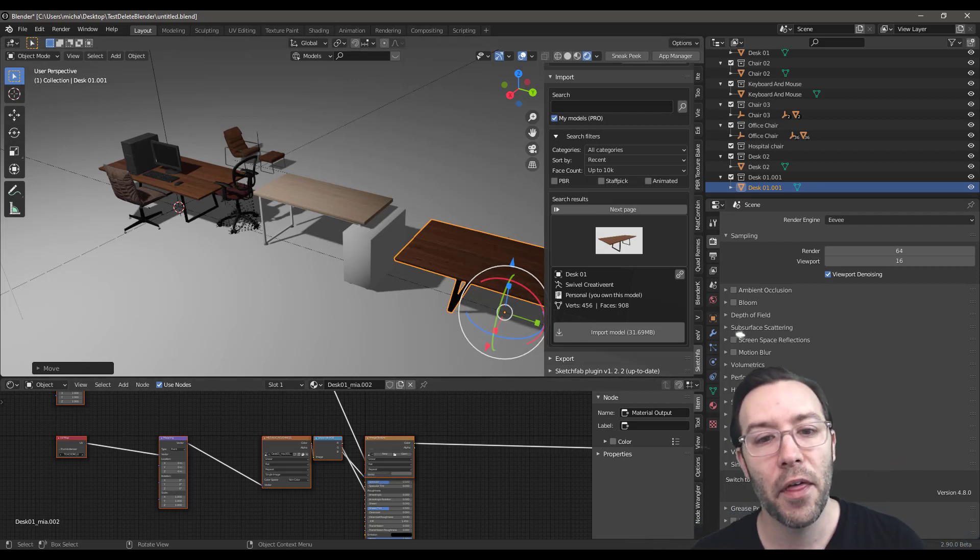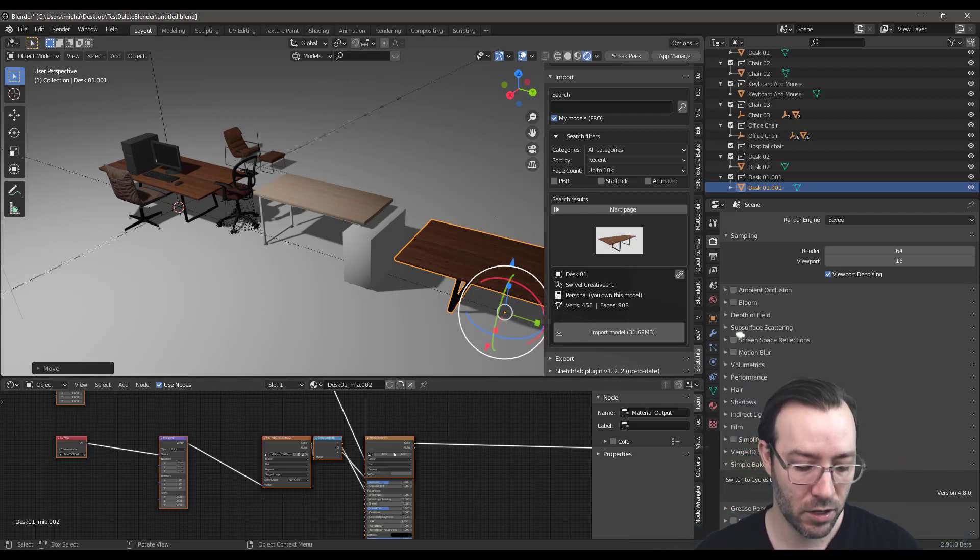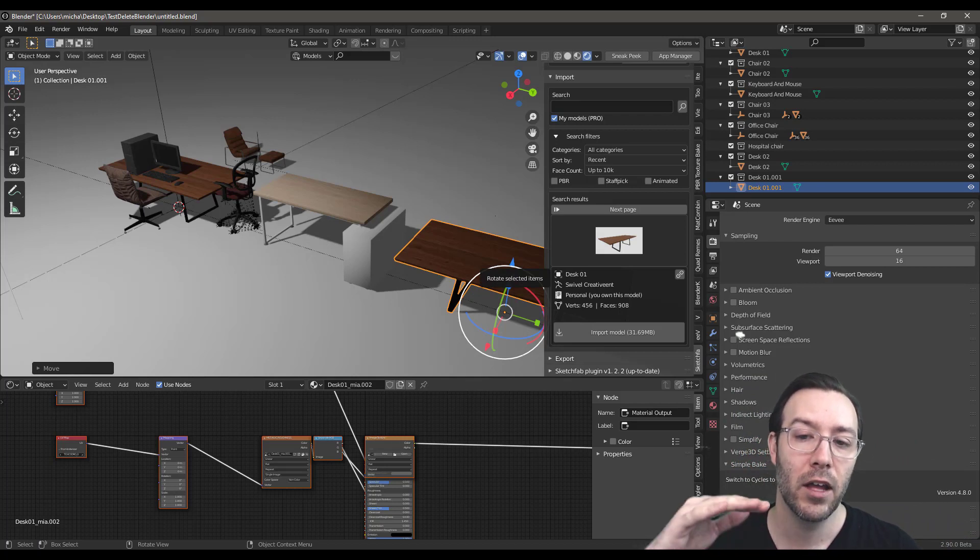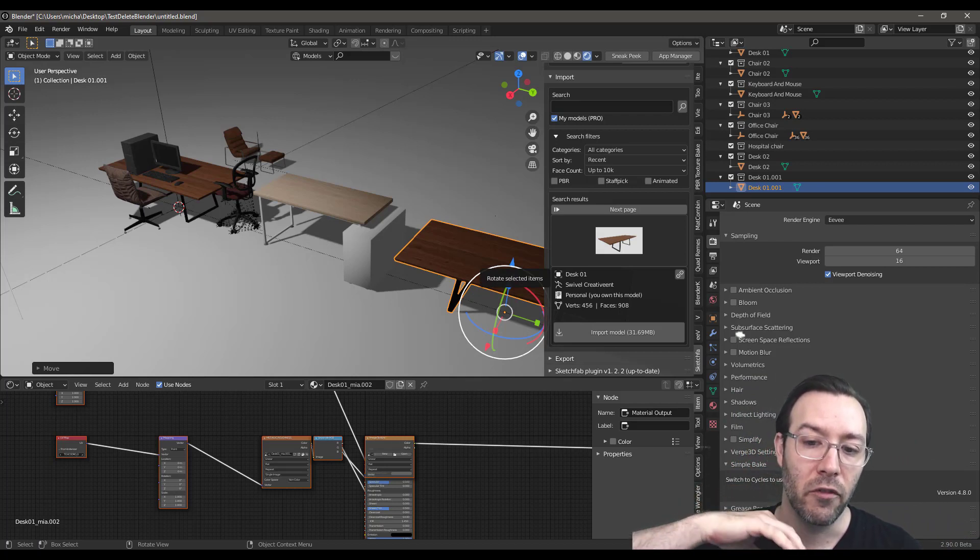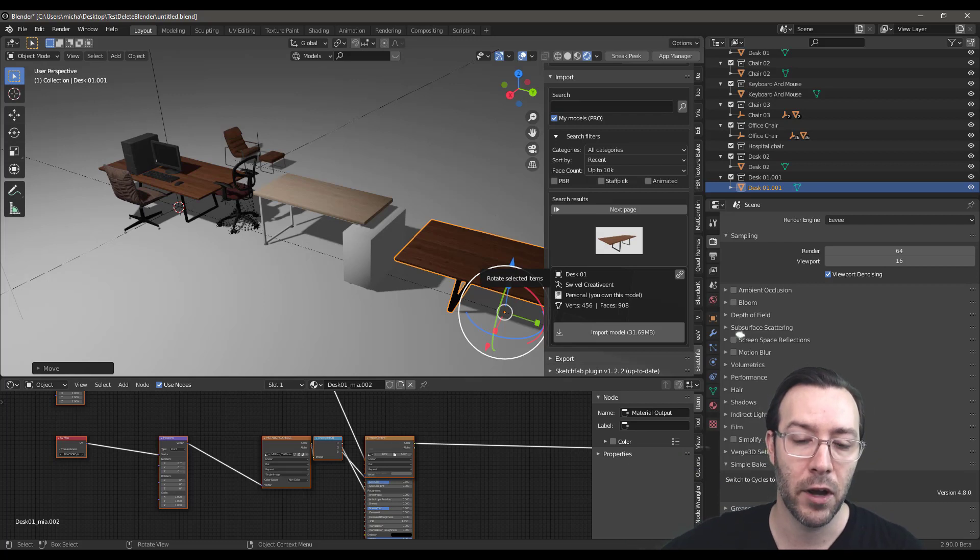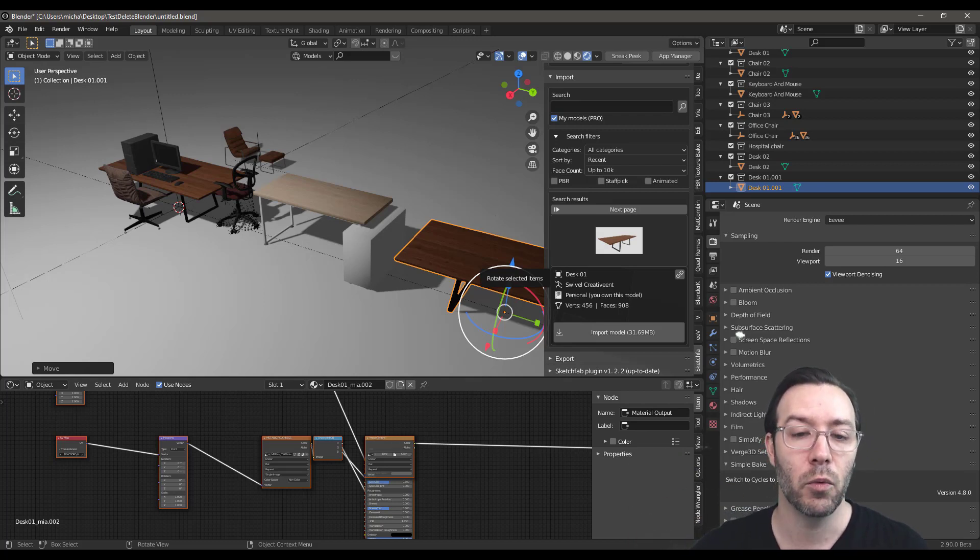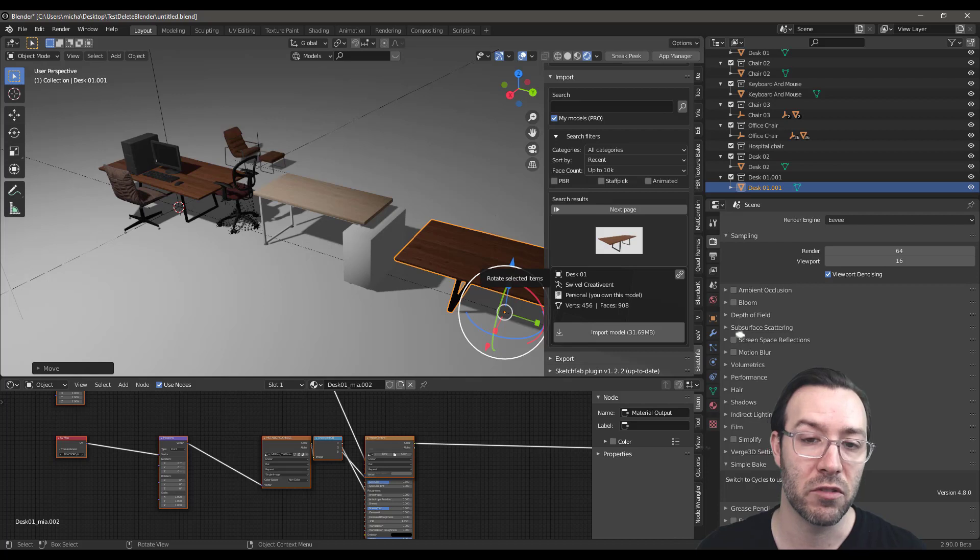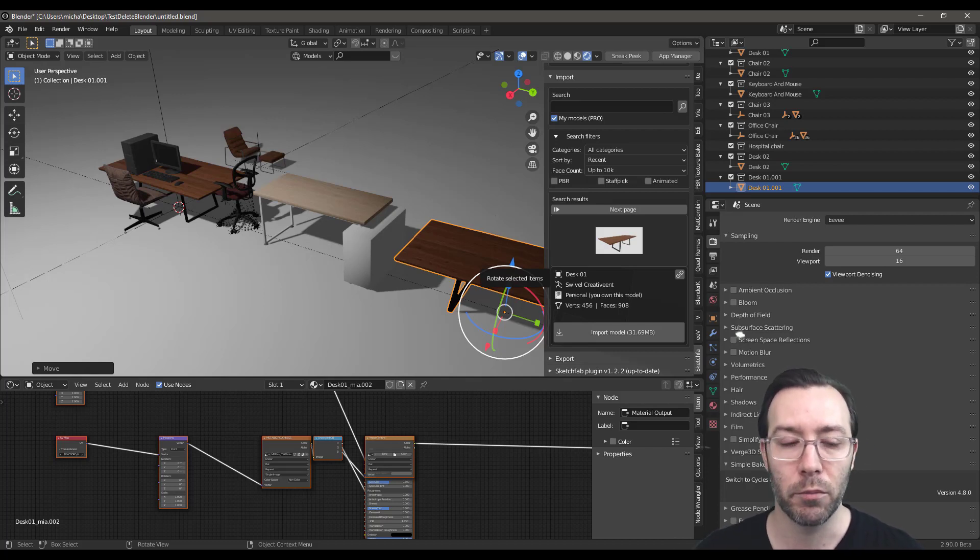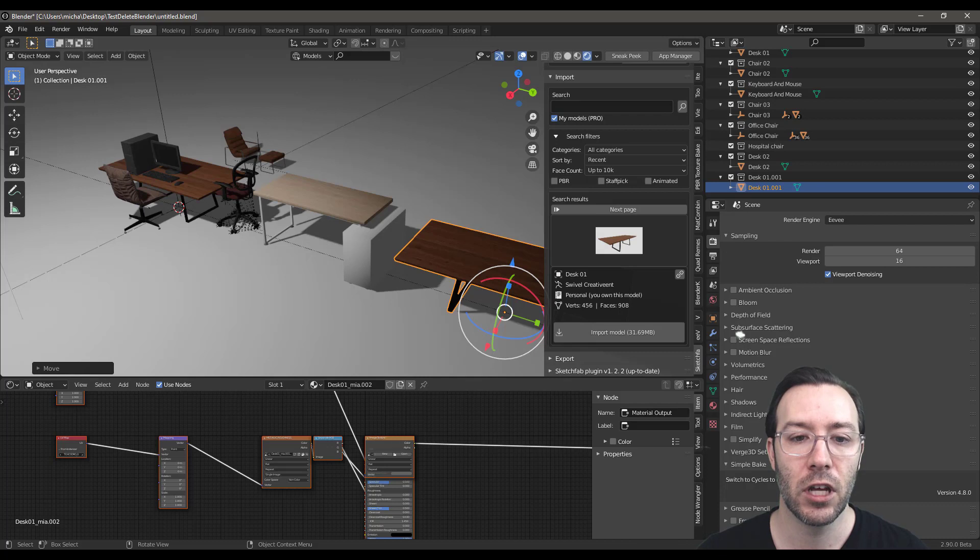And the other thing is, if you have Sketchfab, if you upload, for instance, an FBX file, you'll have access to that FBX file. But you can also download a GLTF file, which is really great. The TF stands for Transmission Format. So, GLTF is a great format to go from one program to the next.